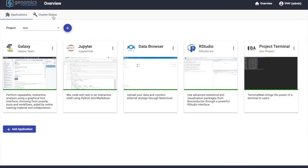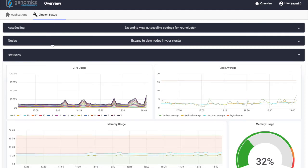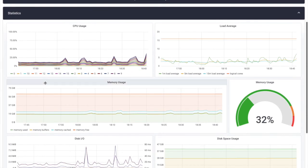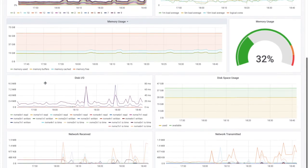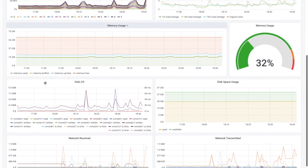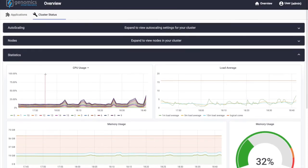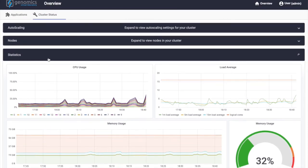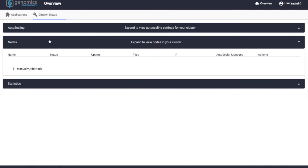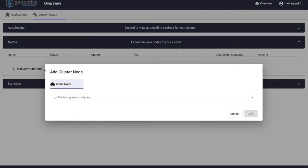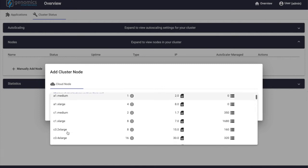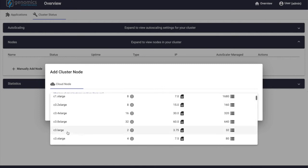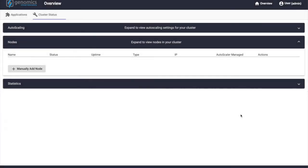In addition to the applications view, we also have the cluster status tab. This here provides us a graphical interface for the status of the current cluster or the hardware that the cluster currently runs on. Depending on the load on the system, we also have the option to expand the size of the cluster. We can manually add additional nodes to the cluster by clicking manually add node and selecting the type of virtual hardware we would like to use. By clicking add, additional nodes will be automatically provisioned that can be removed at any point in the future.